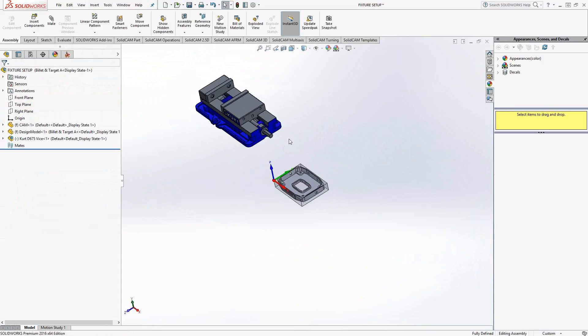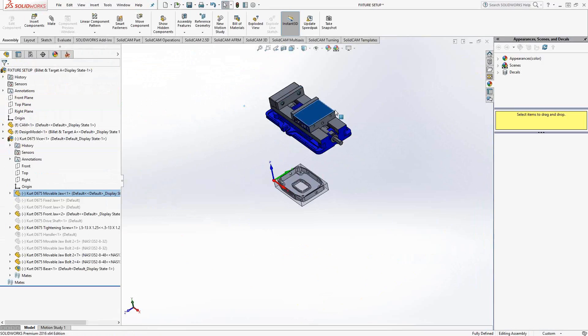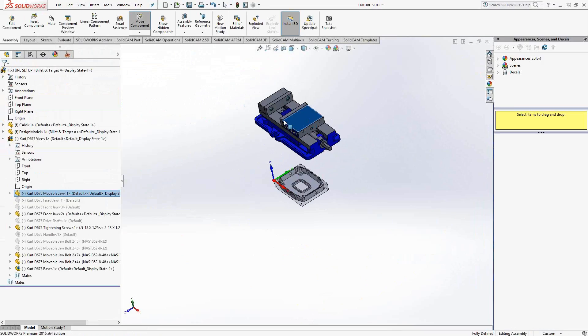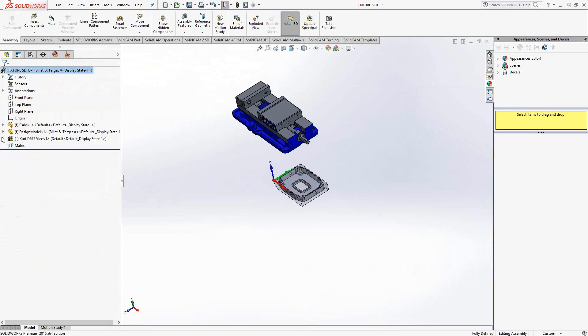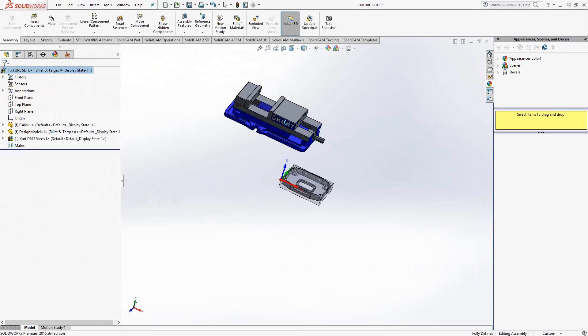Now adding a solid to this is not enough. We actually need to mate it to the part. We actually need to tell it the relationship between my target, my stock, and where this fixture will be sitting. Otherwise, it's just floating in space. I can continue to grab it and just float it around, and I actually want to tie it in. I want to anchor it down. So there's a couple of tricks to do that.